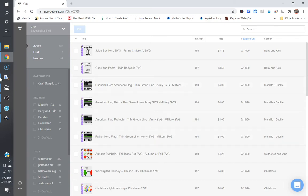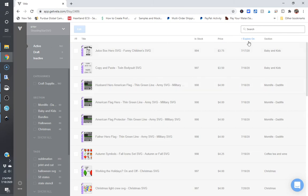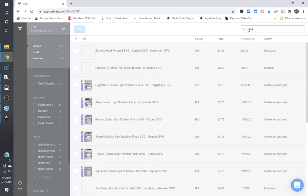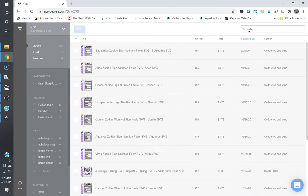So here's what the back end of Vela looks like. I just uploaded a bundle and I would like to direct people to the bundle through the single listings if that's something they so wish. So I'm going to go over to the search function here and I'm going to type in Zodiac.